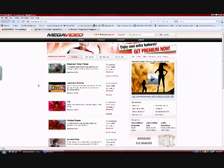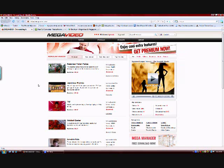What's up guys, today in this video I'm going to be showing you how to download videos from megavideo.com. Why would you want to do this?